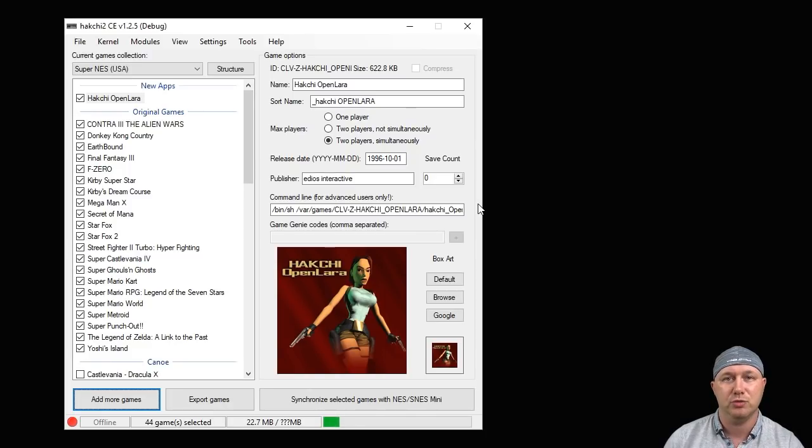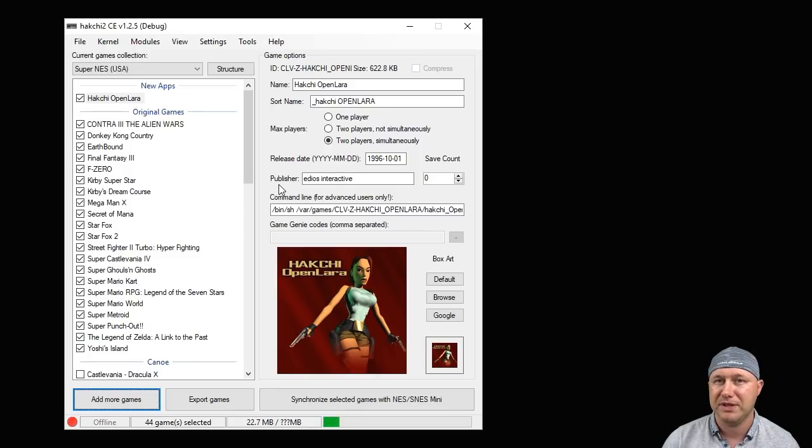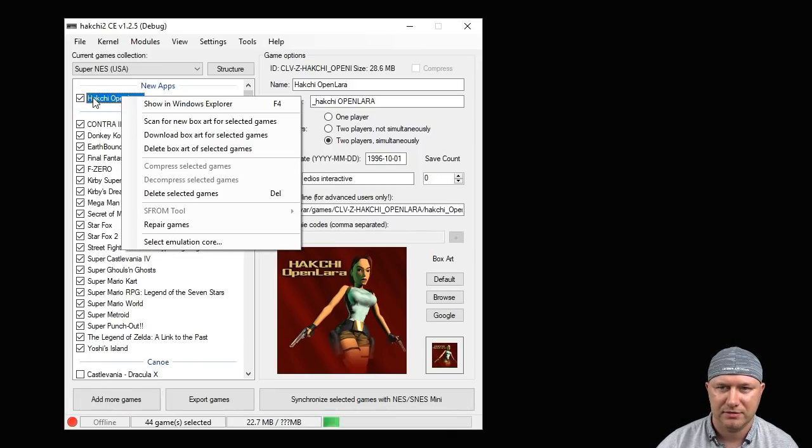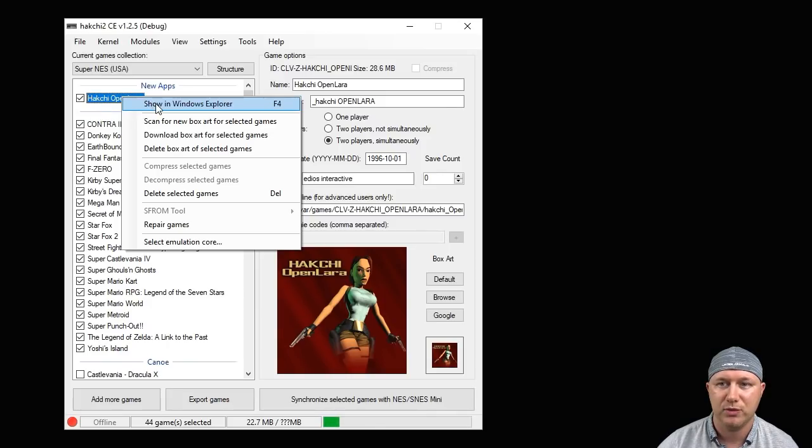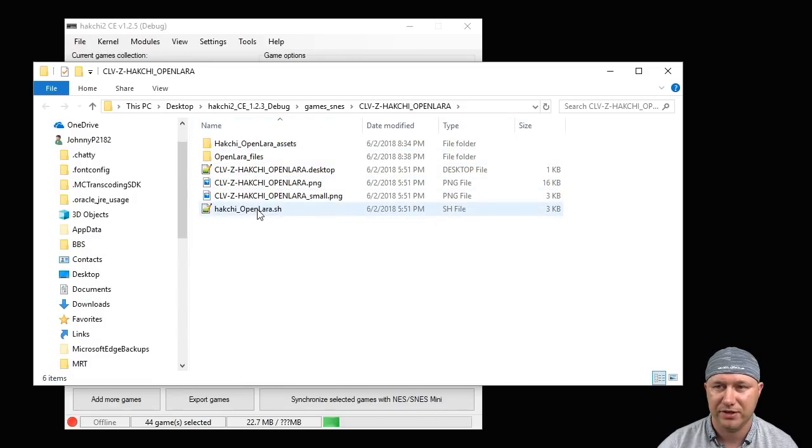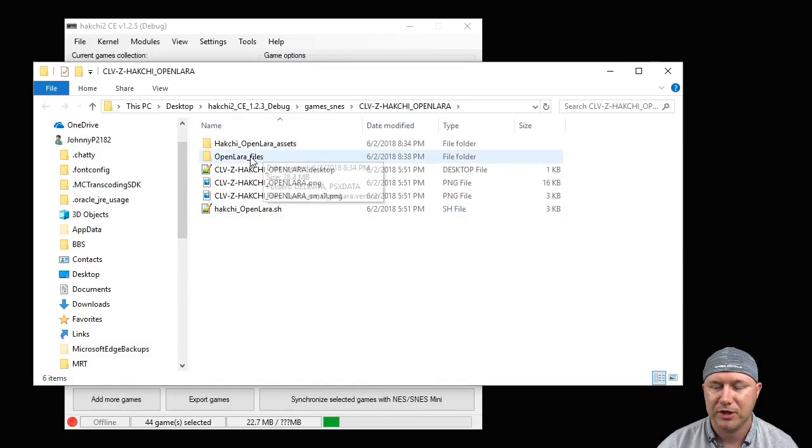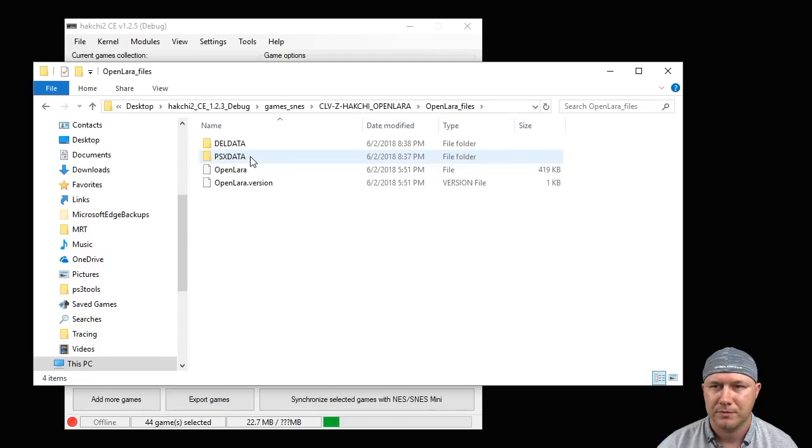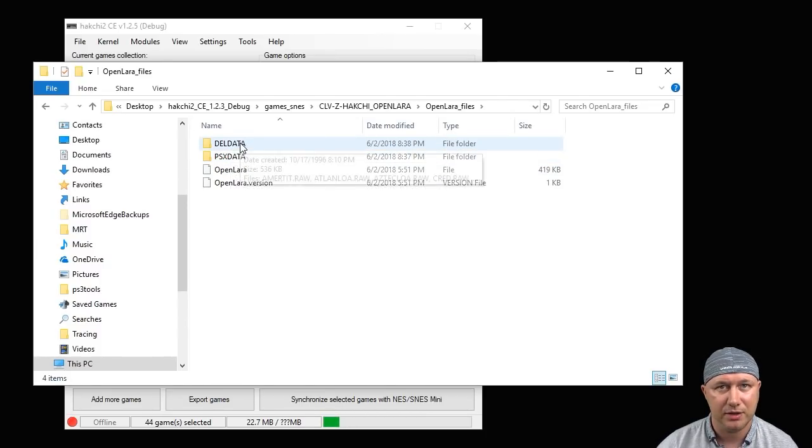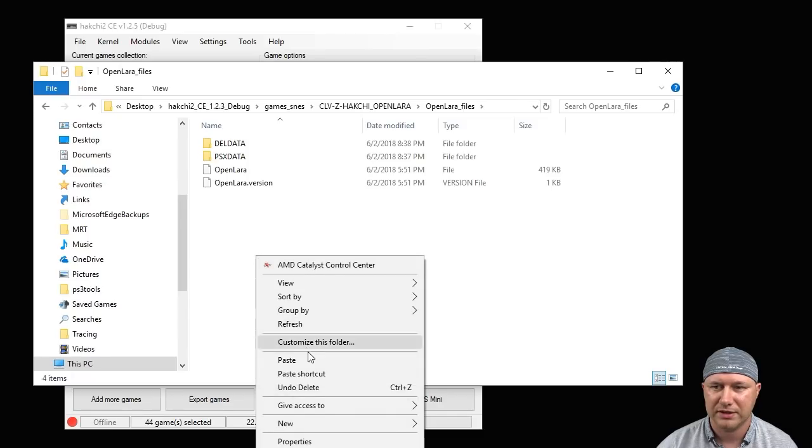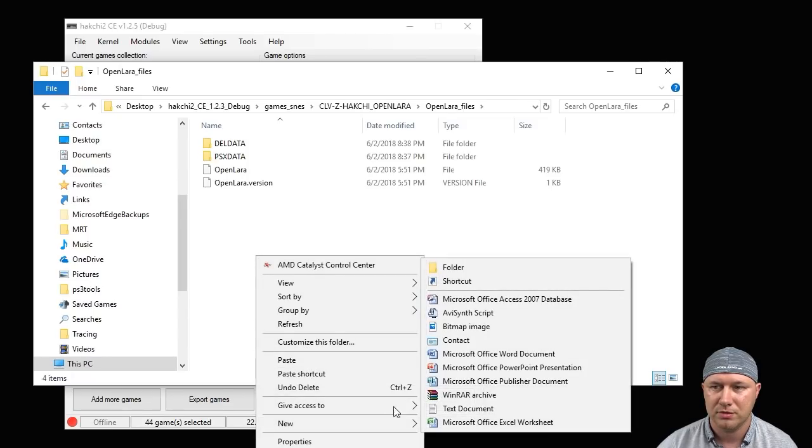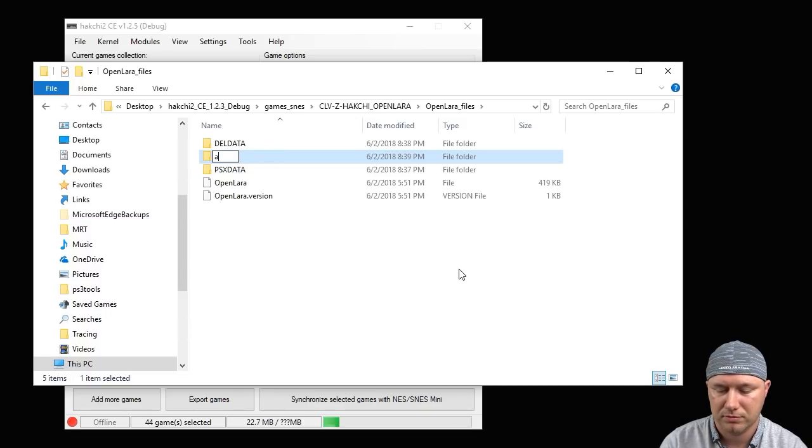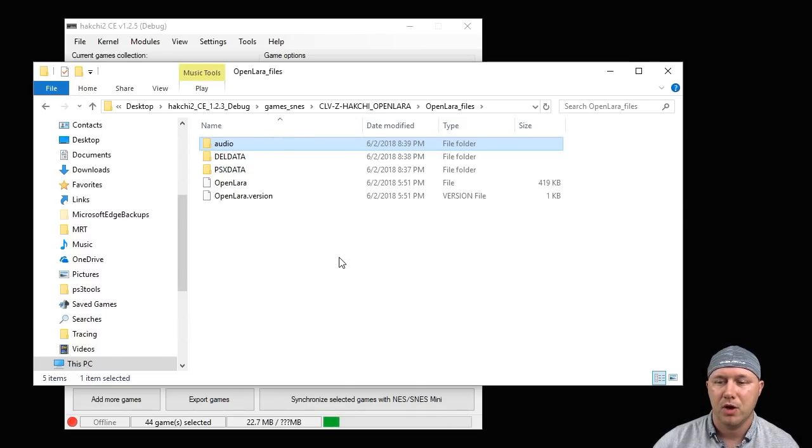To get the music tracks, you have to download the audio files from the Android version. What we need to do next is right-click in our Hakchi program, Show in Windows Explorer. So this is our game file here that we created, the CLV folder. If we go into the Open Lara Files, here's the PSX data and the DEL data that we created. We have to right-click, New Folder, we have to name this 'audio'.